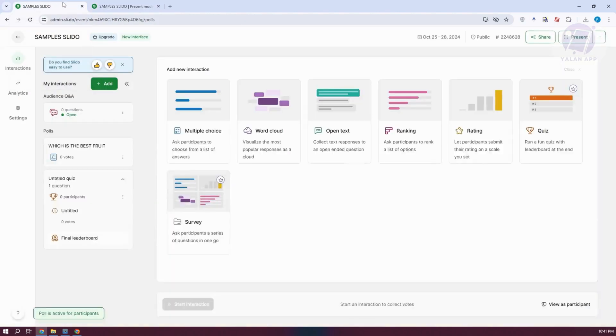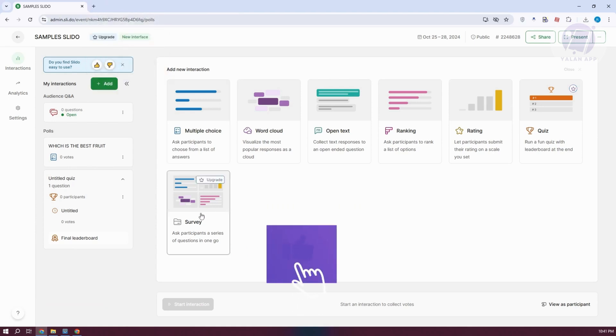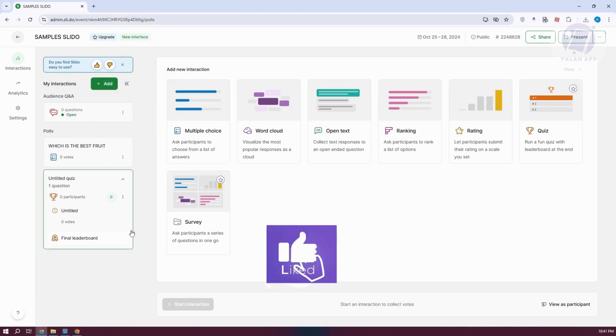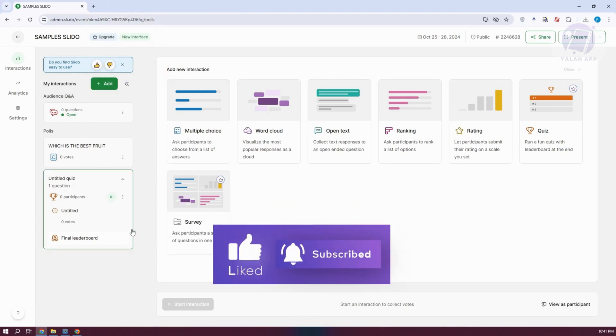Those are the basics you need to know to start using Slido. Hopefully this video was able to help you. Like and subscribe to LAN app. Thank you for watching.